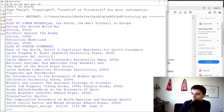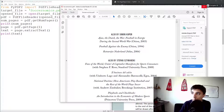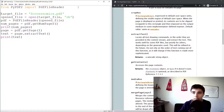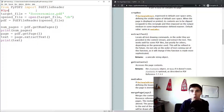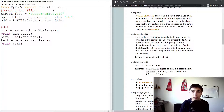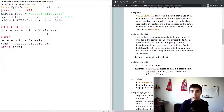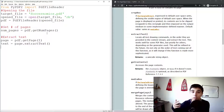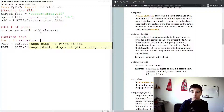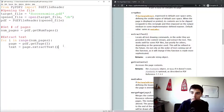There might be strange characters in some cases, which we'll handle later. Let's review our code structure: the first part opens the file, the second part gets the number of pages, and the third part extracts the text. Now if you want to do that for the entire PDF, the extract-text part becomes a for loop: for i in range(num_pages), get that page, then extract the text.